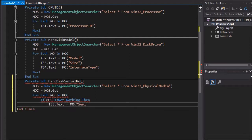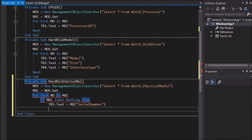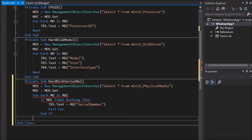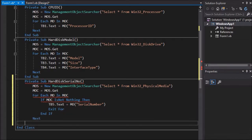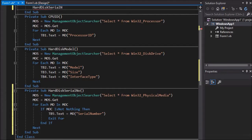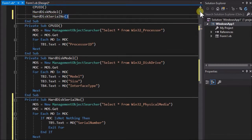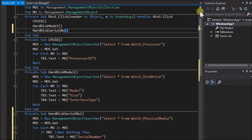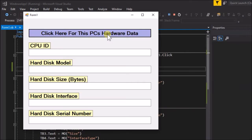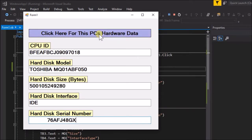Now go back to the button click event handler and add the call to this sub. Write: HardDiskSerialNumber empty brackets. Run the application again and there it is, we have found and retrieved the PC's hard disk serial number.